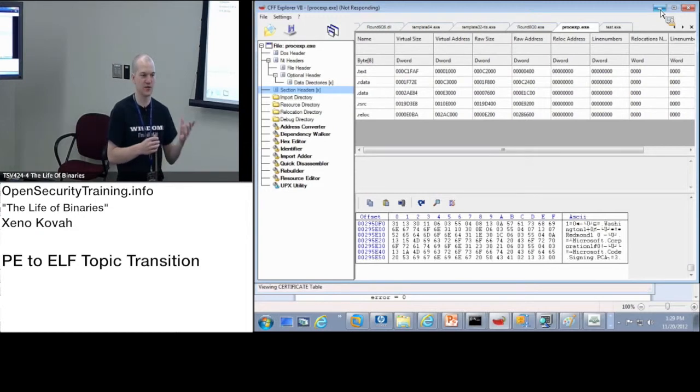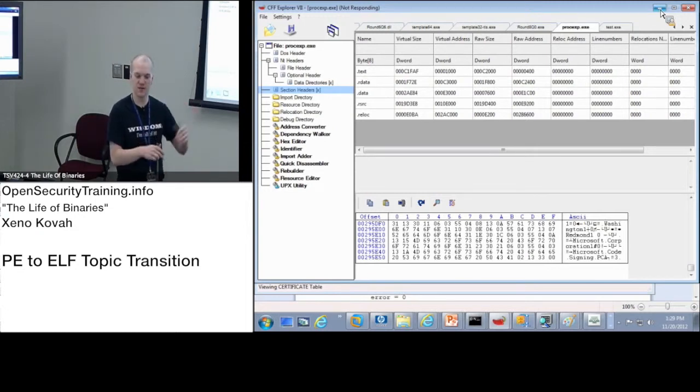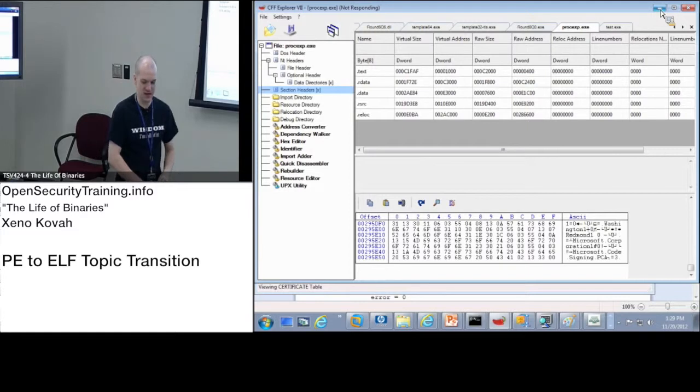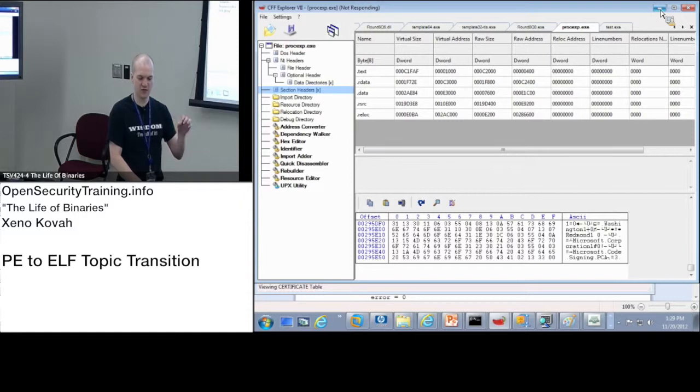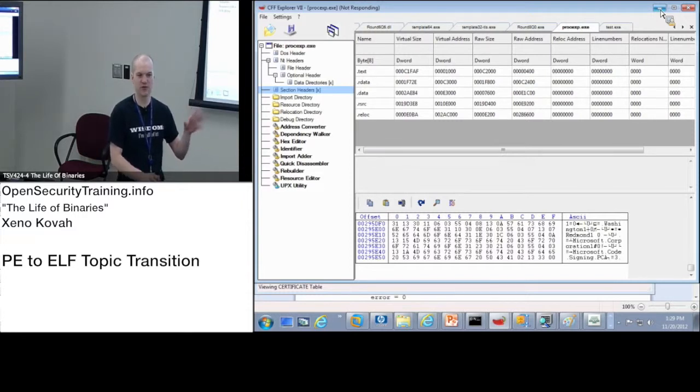And then we'll do that. And then we'll come back. We'll show a quick thing in Windows, hopefully, of packed files. And then we'll come back and we'll walk through the virus example.